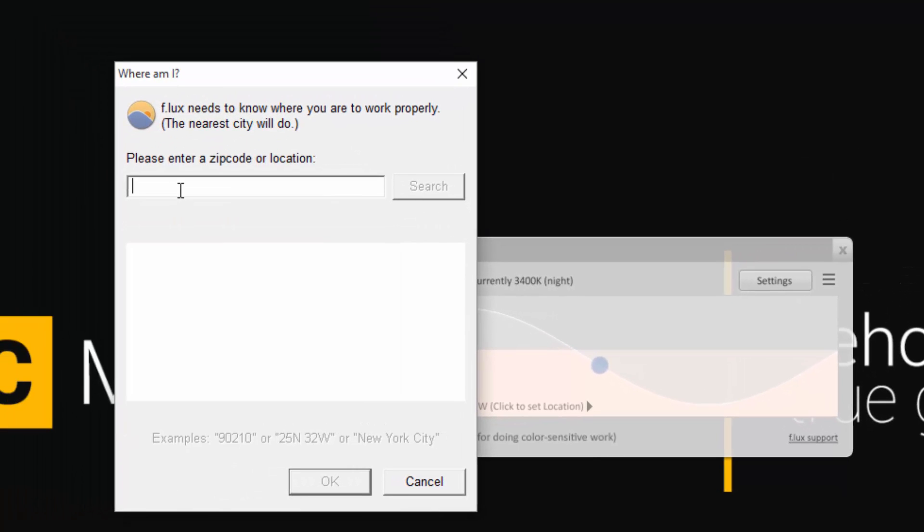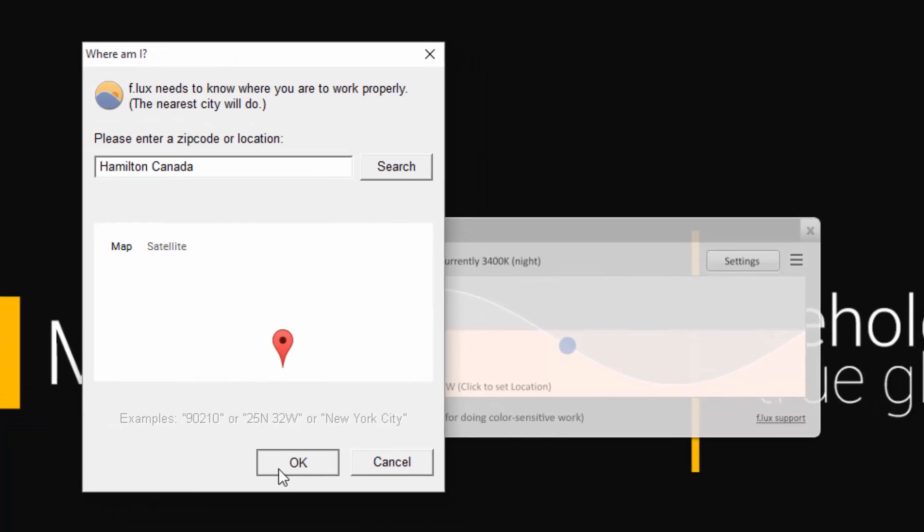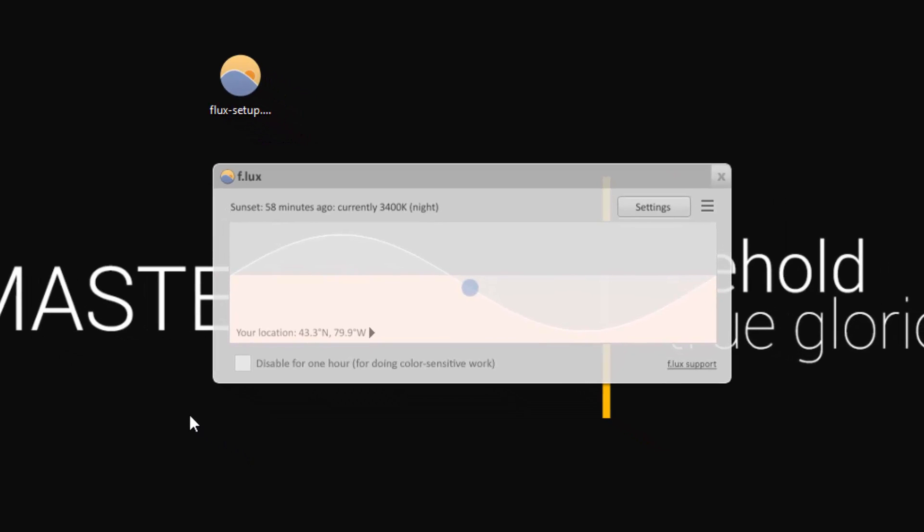What you want to do though is set up your location. So click on click to set location, type in your current location, hit search, it should show up on the map there, hit OK, and then you're good to go.